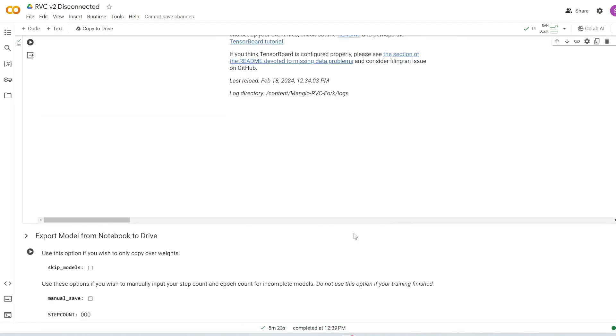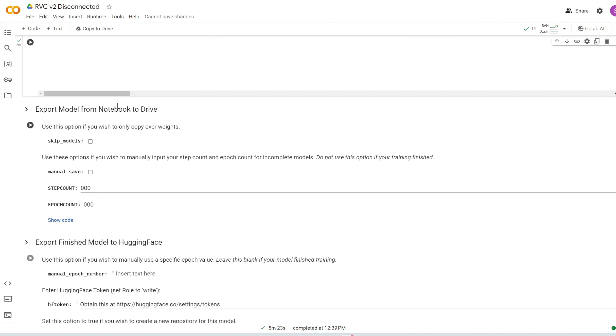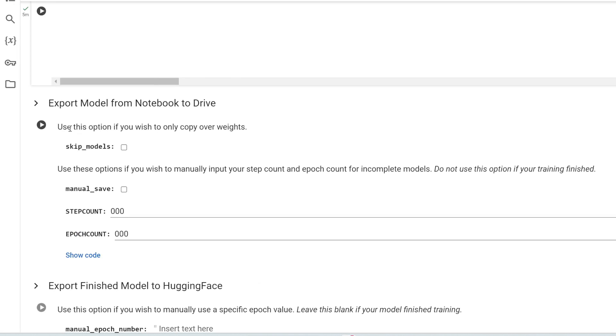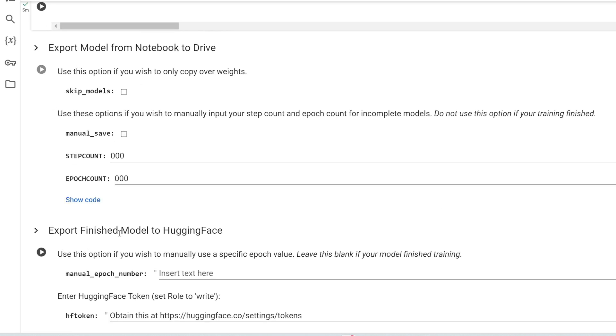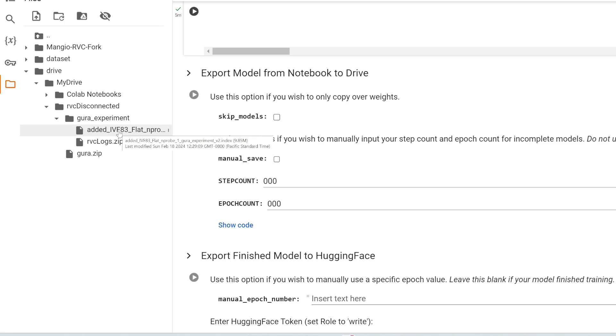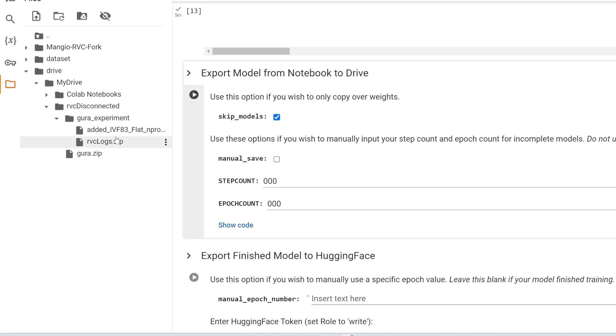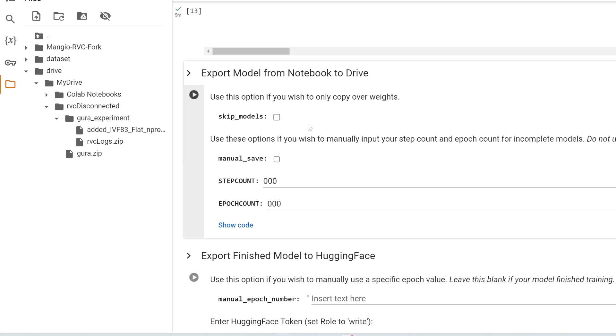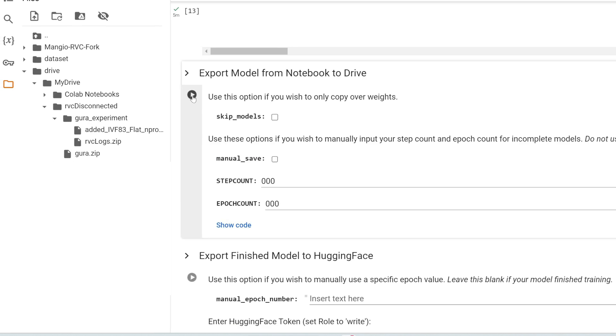Now, if you scroll on to the next window, this is where you can either export the model to your Google Drive or export it to Hugging Face. This is very important because once you close this collab session, all your files and all your progress will be gone. So you have to save it somewhere else to retain your progress and actually save your voice model. So let's just export it to Google Drive. Again, I'm going to open this so you can see in my Google Drive in this RVC disconnected folder, it has created a folder called Gura Experiment, which right now only has this .index file. So once we click this, it's going to save our model into this folder. Now, if you click skip models, it's only going to copy the weight file or the .pth file. So this is your actual voice model. Check this if you don't want to train it further. But if you do want to train it further, leave this off so that it also imports a G and a D file, which I'll talk more about in a second. So let's just leave this off and then click run.